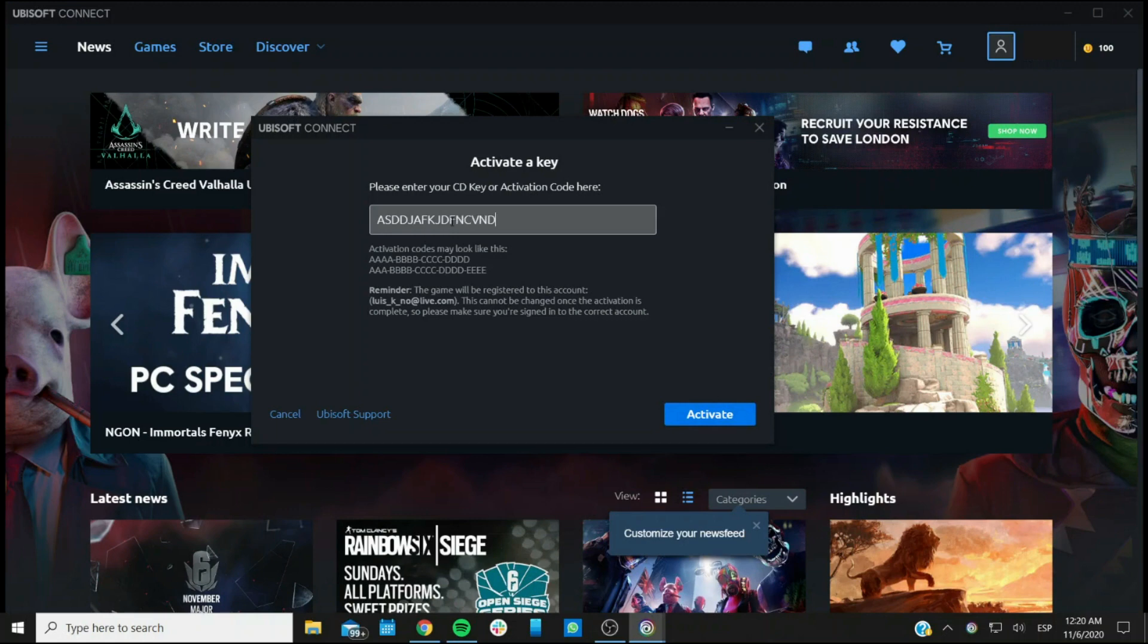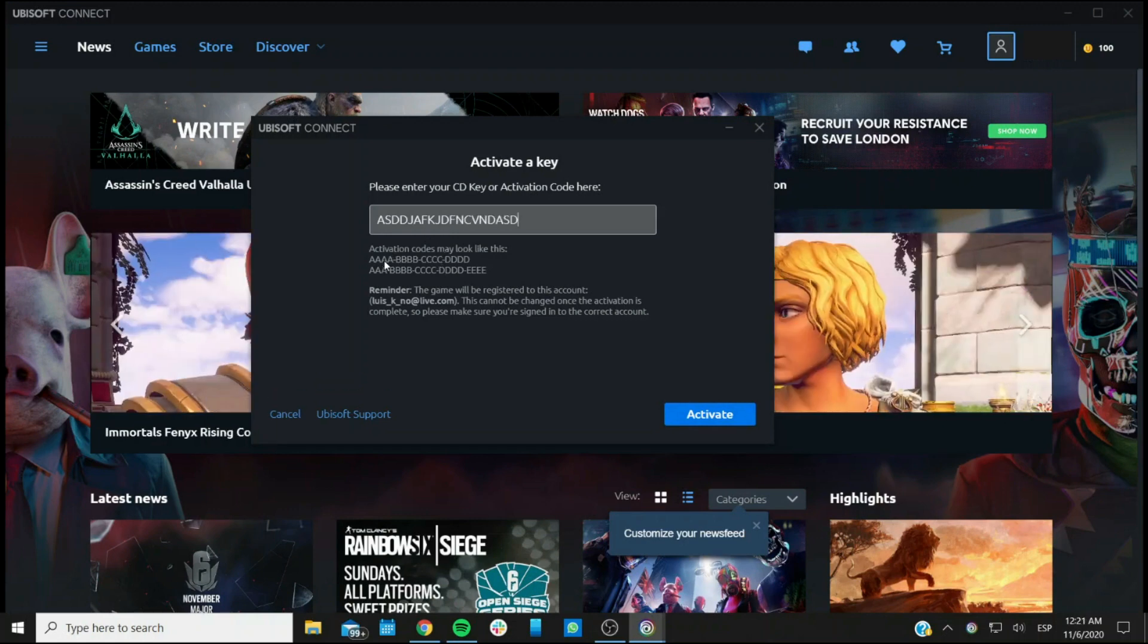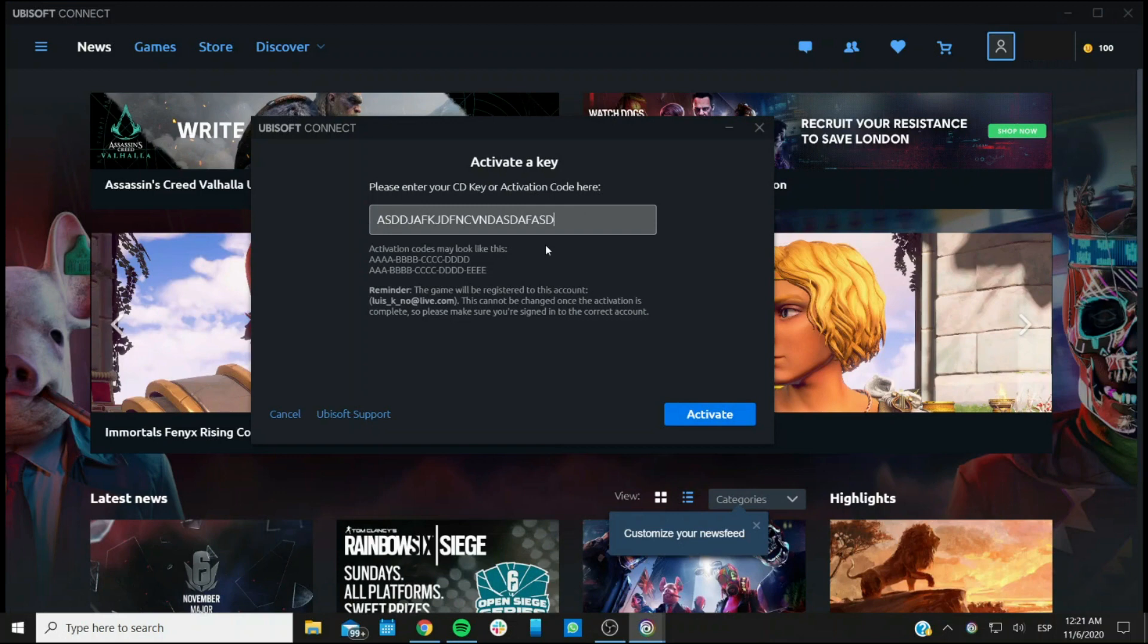Do keep in mind that, as you can see here, the Ubisoft activation codes all have dashes. Even if the format changes a little bit, they all have dashes, and you can enter digits here without the dashes being added automatically.